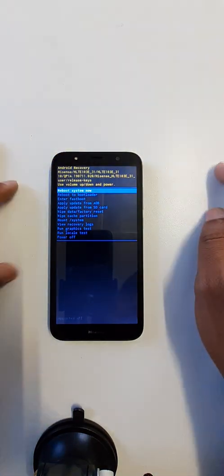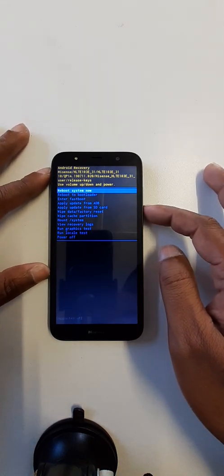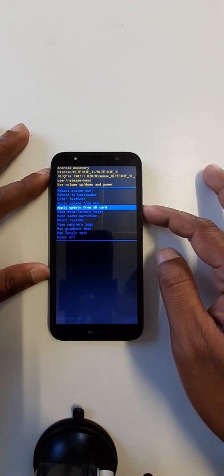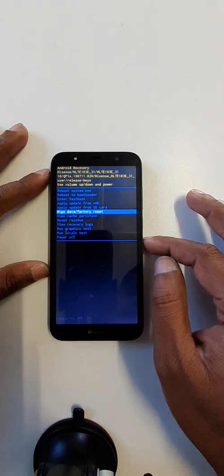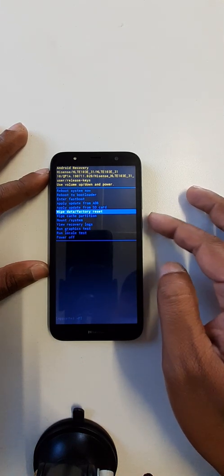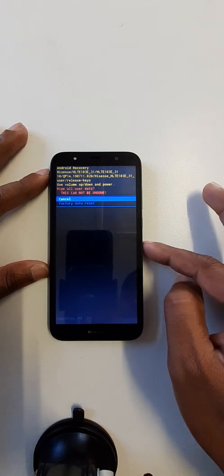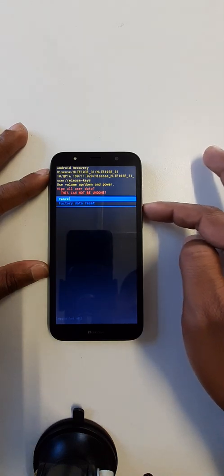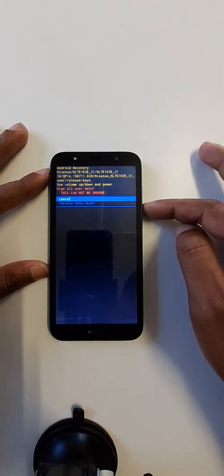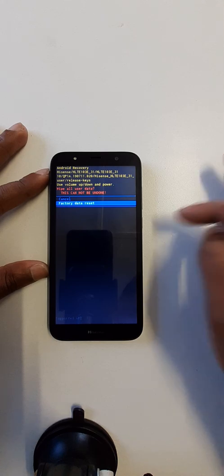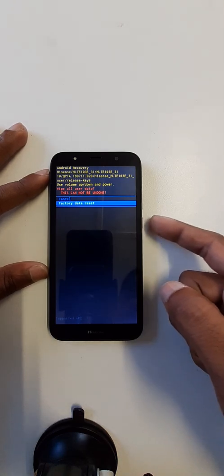Okay, now use volume down key, come down to 'wipe data factory reset', now use power key again. Again use volume down key, power key.